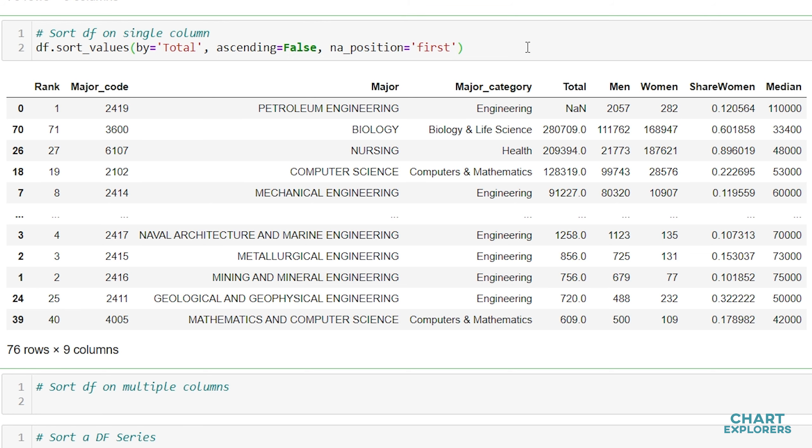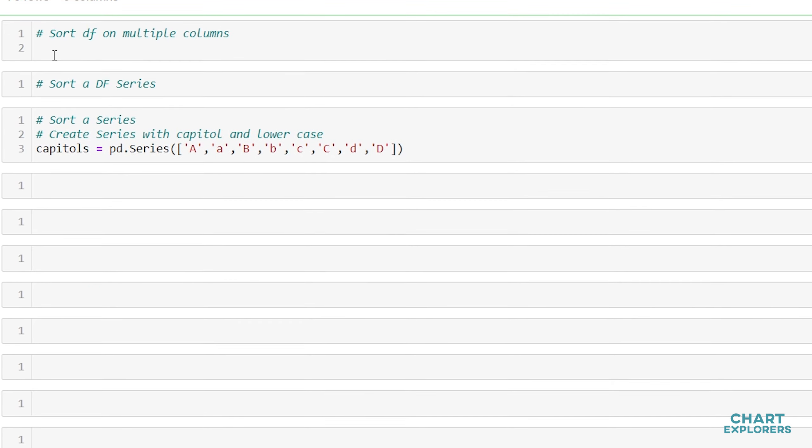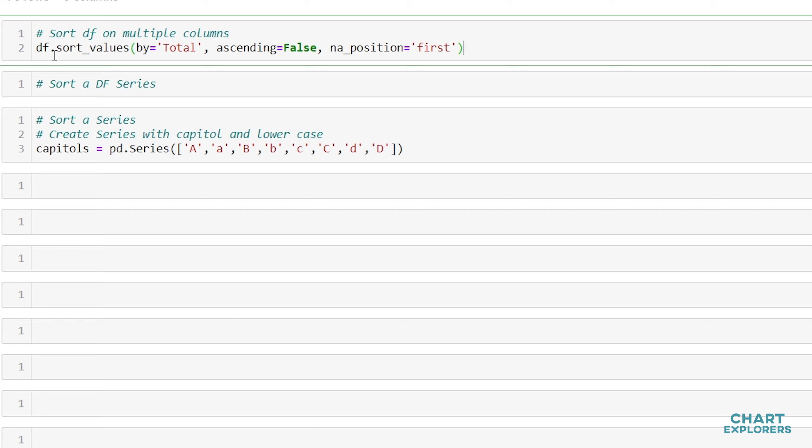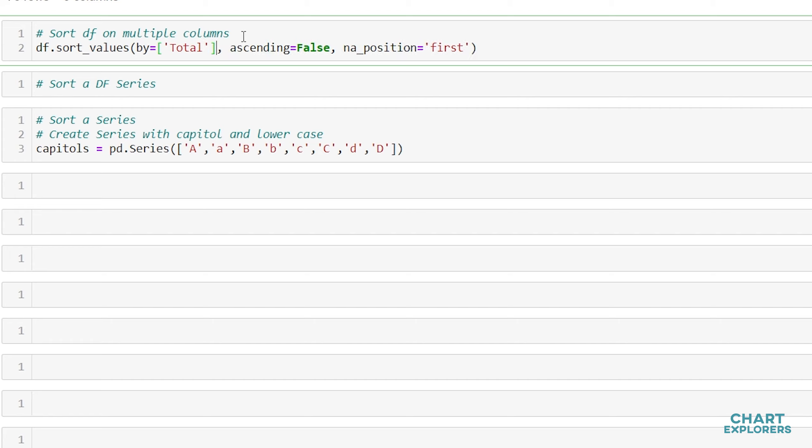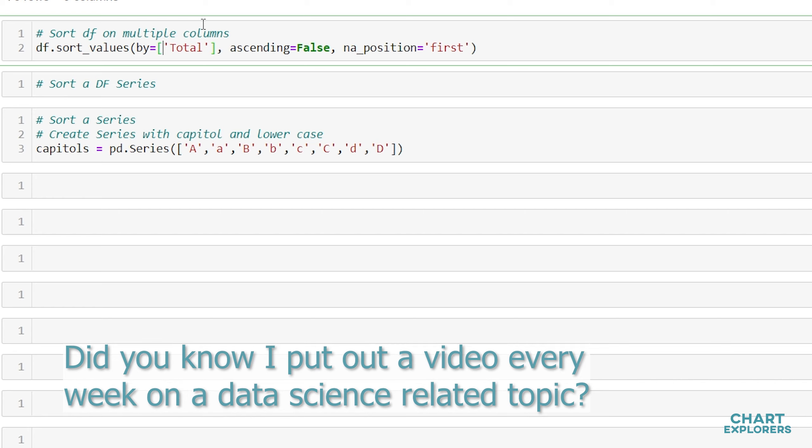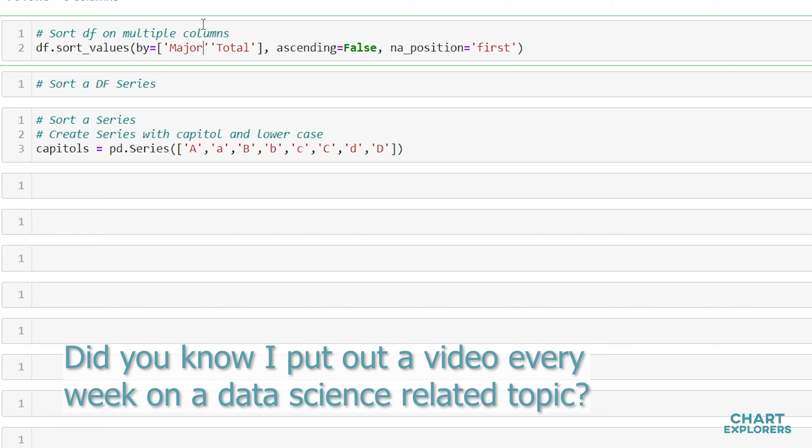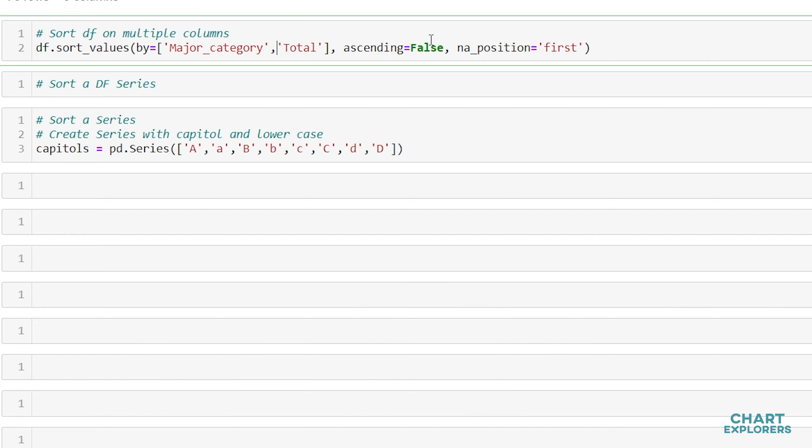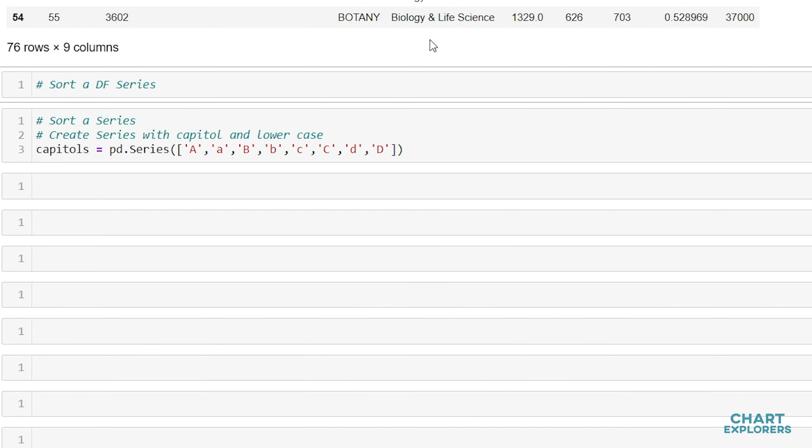If we want to sort our DataFrame on multiple columns, it's a very similar process. We'll just copy this and paste it down here. What we'll do is pass in a list of columns that we want to sort on. You should note that the order that we pass the column names into this list matters. The column that is in the list first will be sorted by first. In this case we want to sort by major category and then by total.